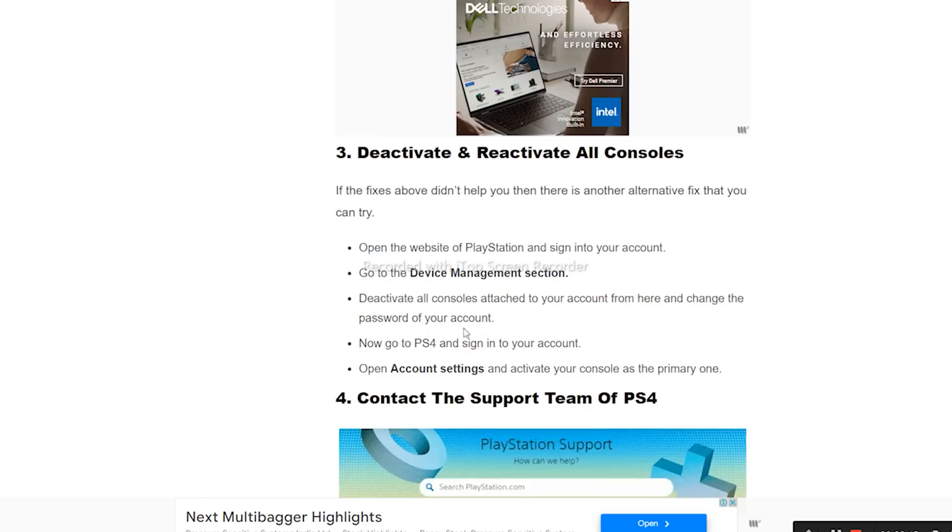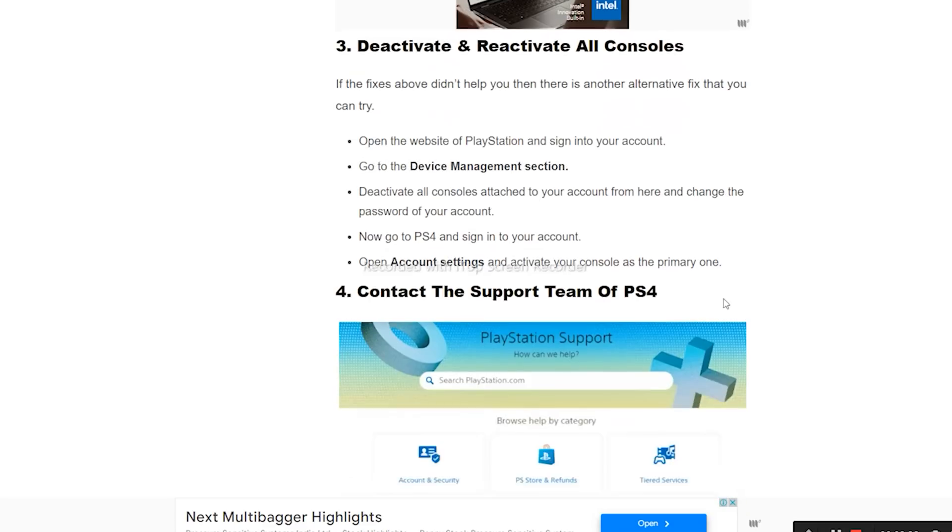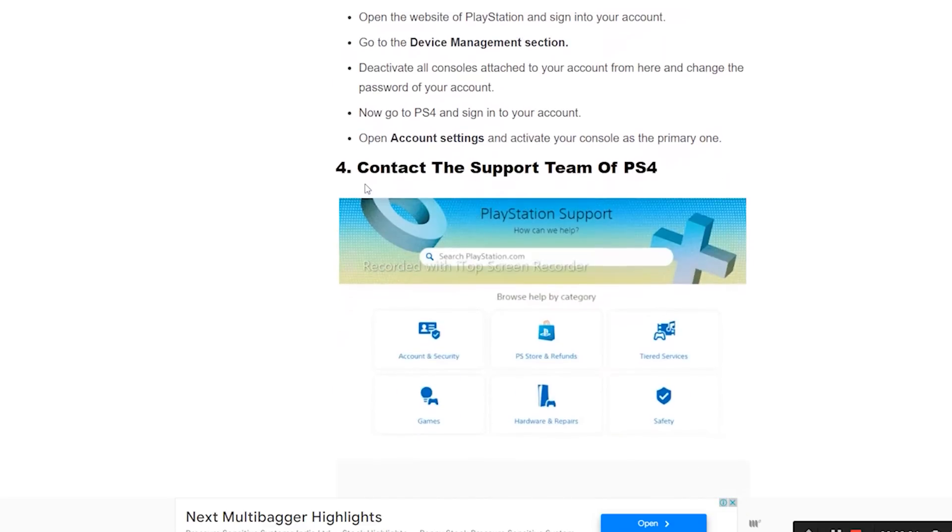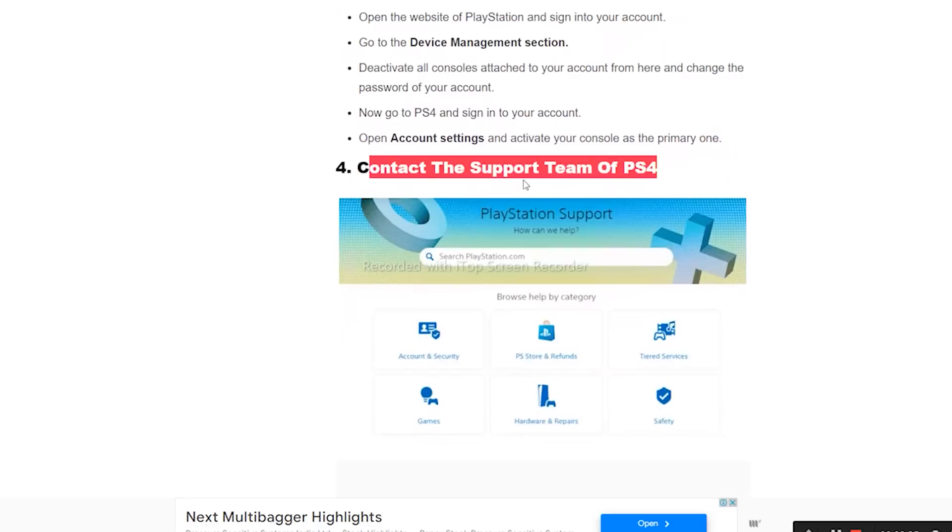Go back to the PS4 and sign into your account. Open Account Settings and activate your console as the primary one. The last option is to contact the PS4 support team and talk to them.